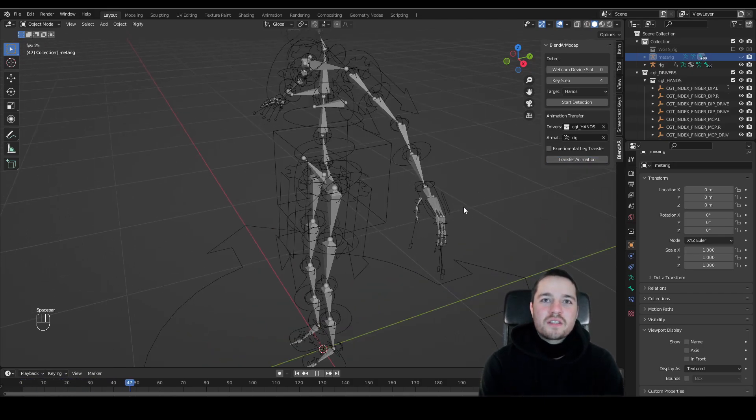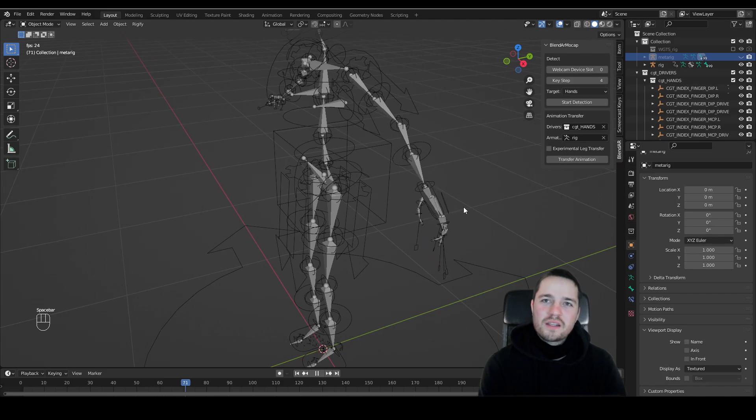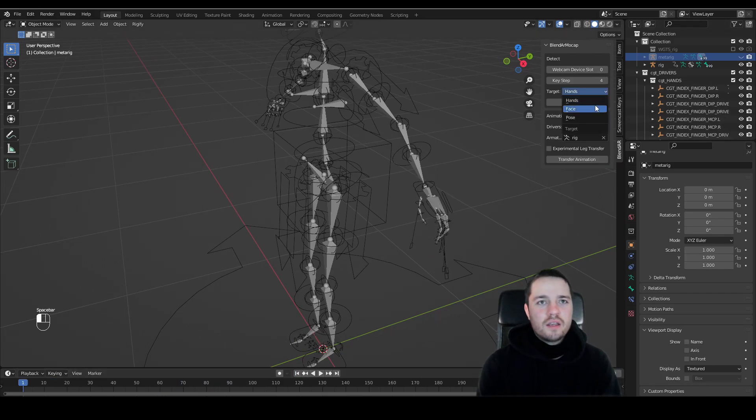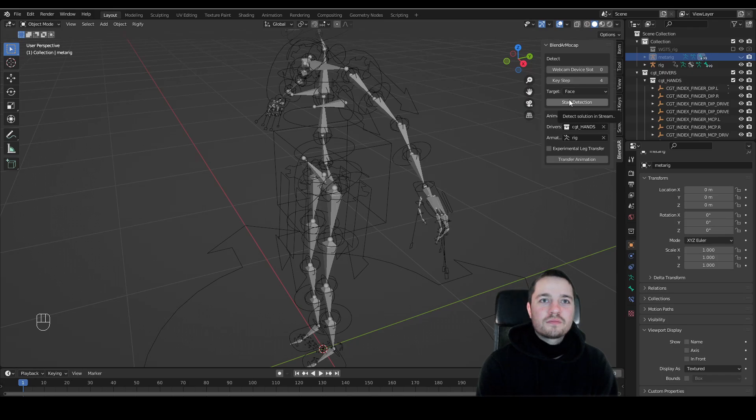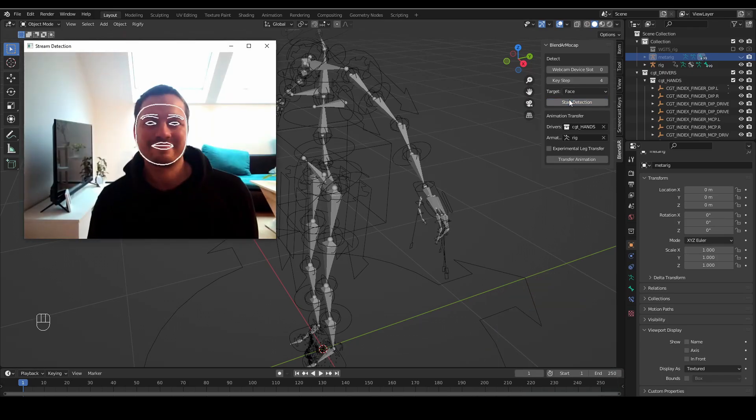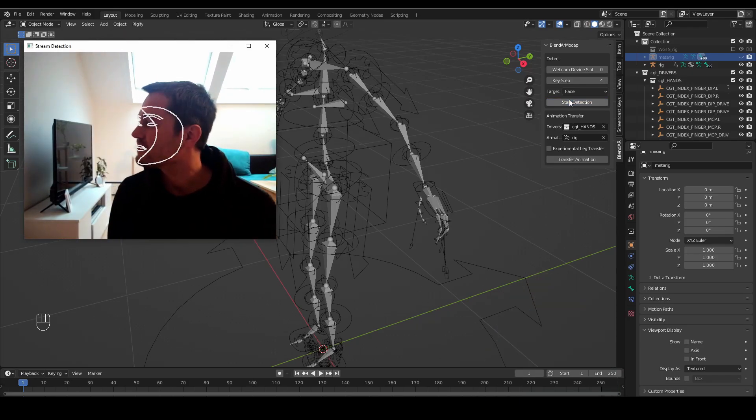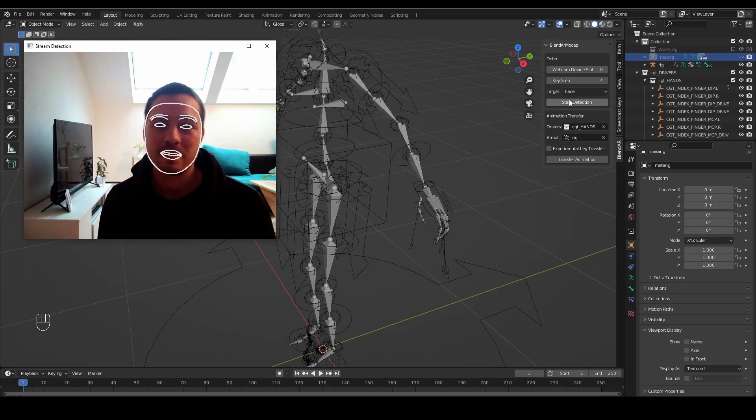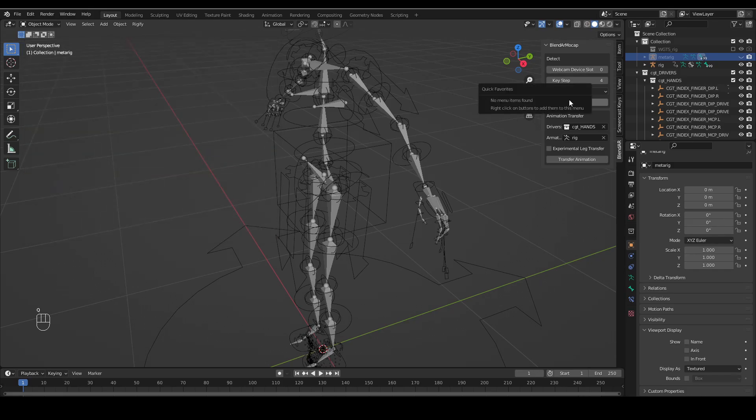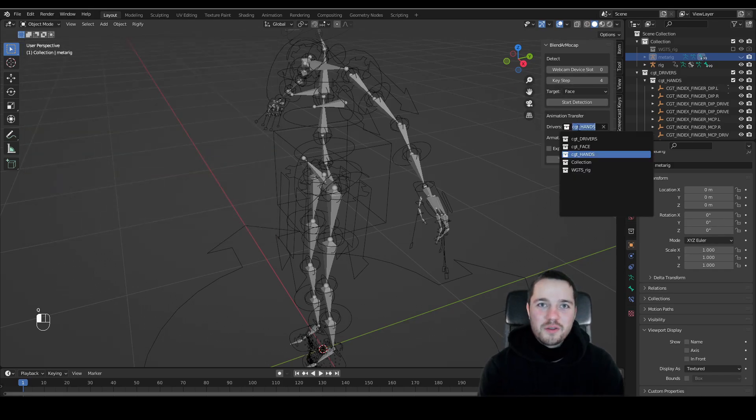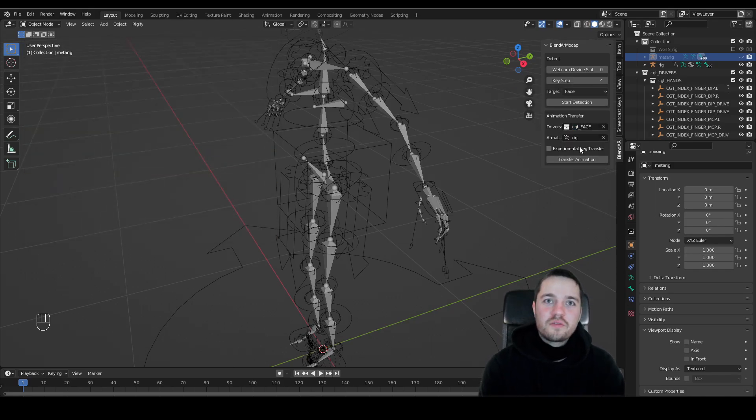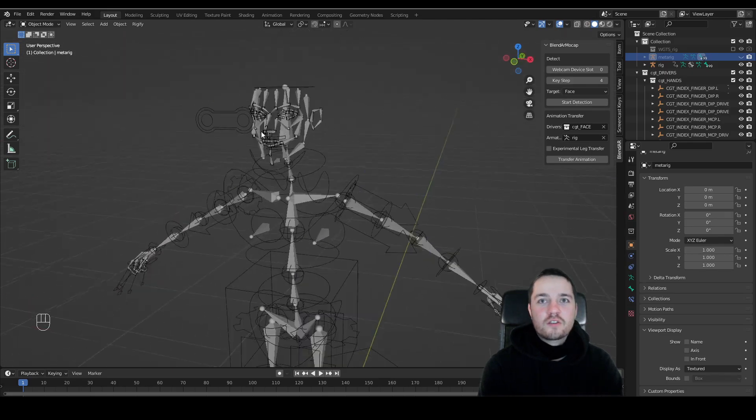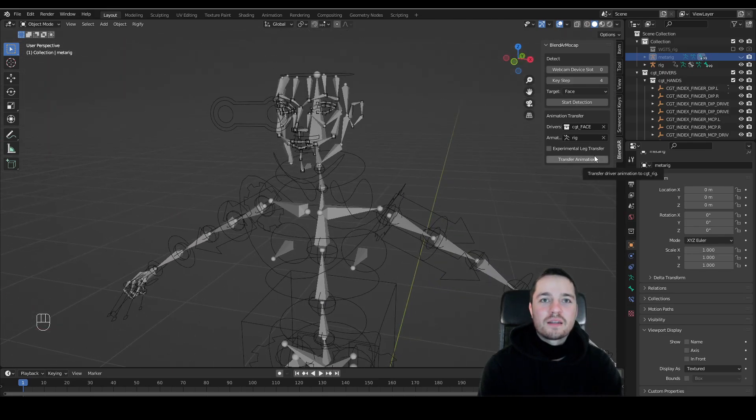Let's move on to the face tracking. Basically it's just the same process. Select the face as detection target and start detection. When you are done with detecting your face, select the face driver collection and smash that transfer button again.